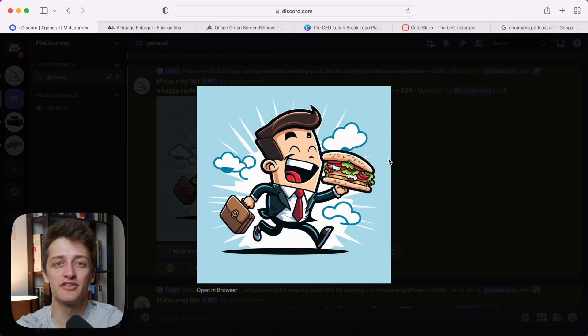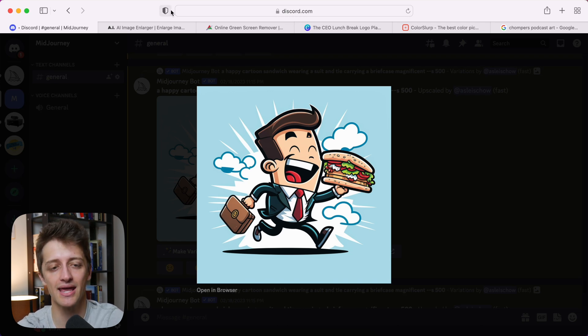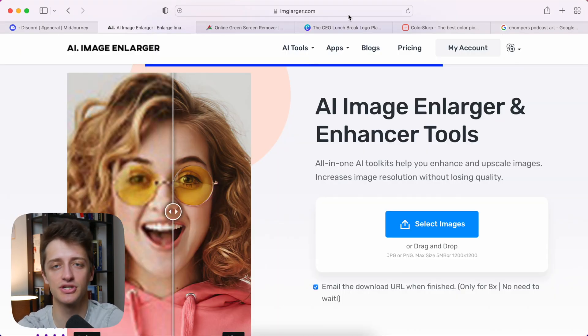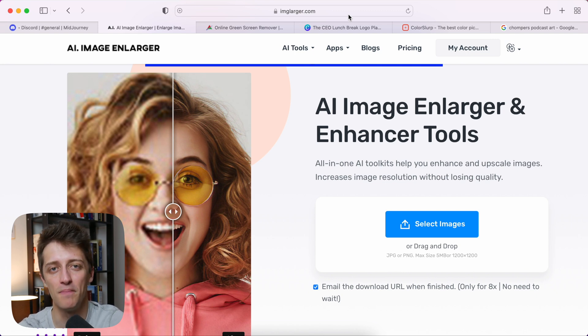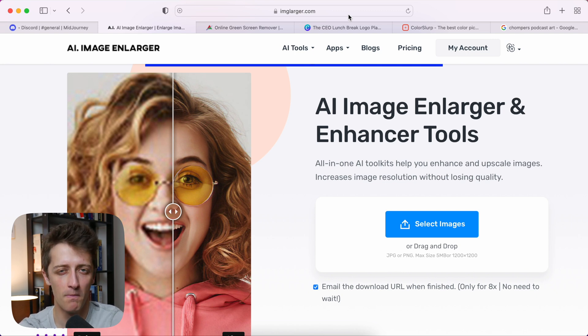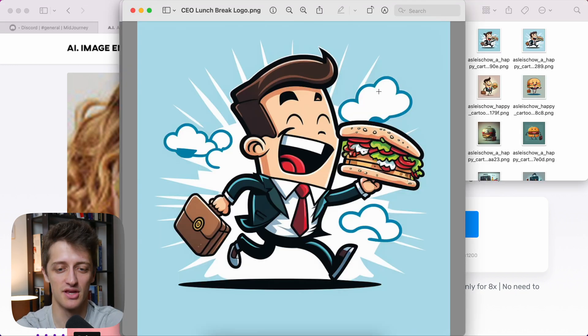So once you have your foundational art piece out of Midjourney, then we can go to online tool number two, which is called AI Image Enlarger or imglarger.com. Essentially, this is just an AI tool that will make your Midjourney photos more crisp and higher resolution, so it looks better in your final design.